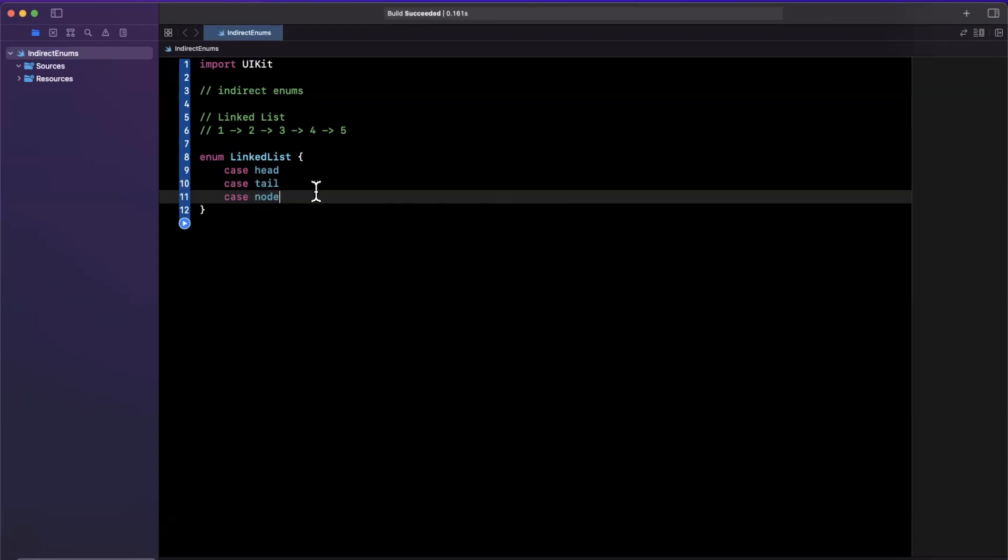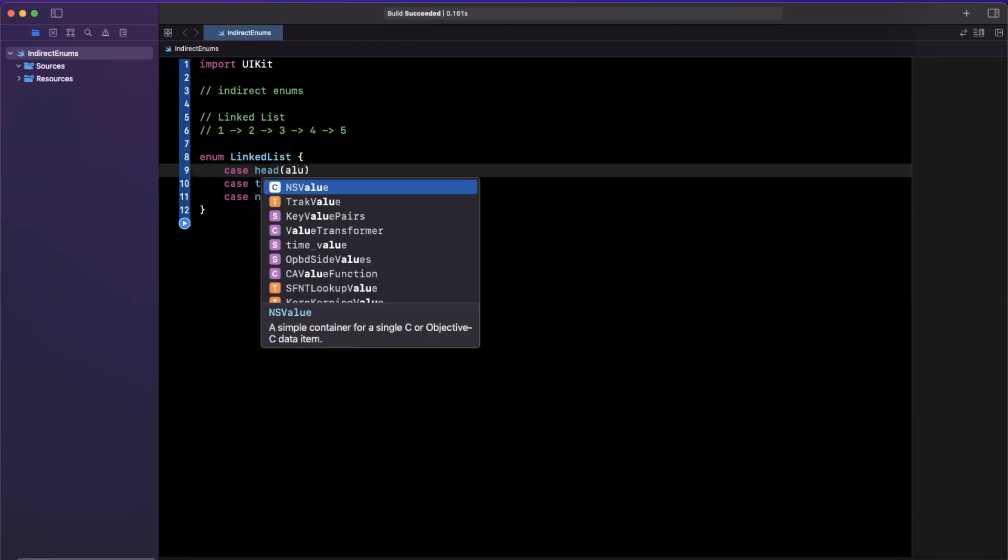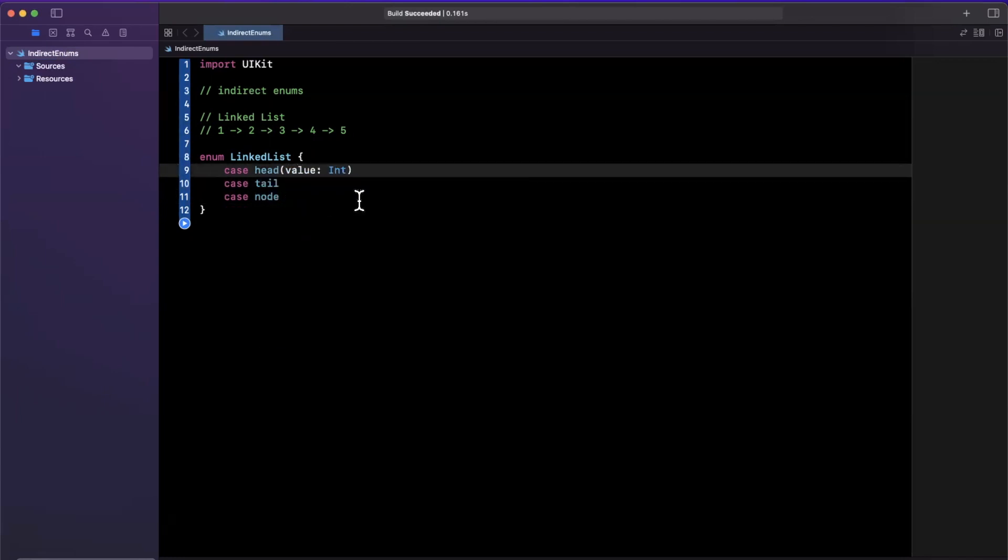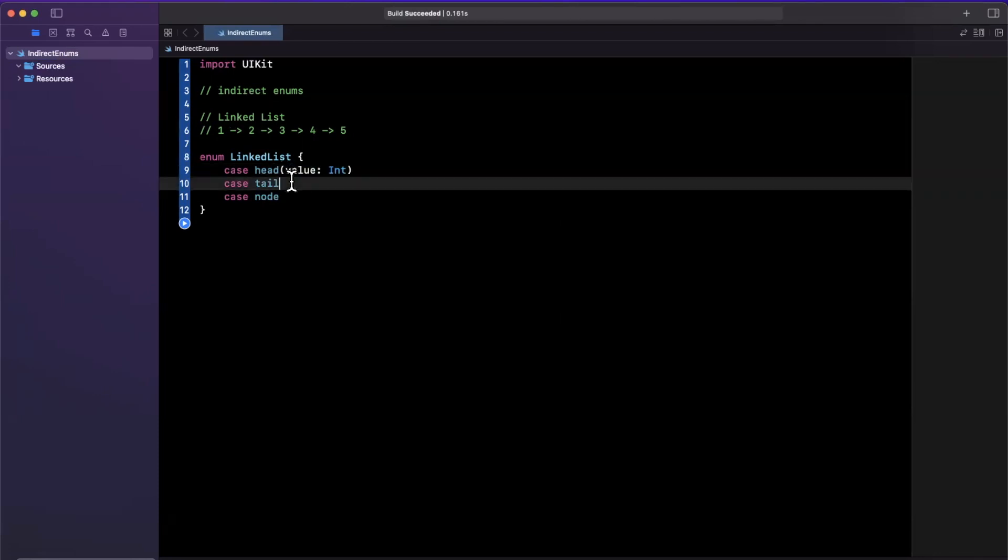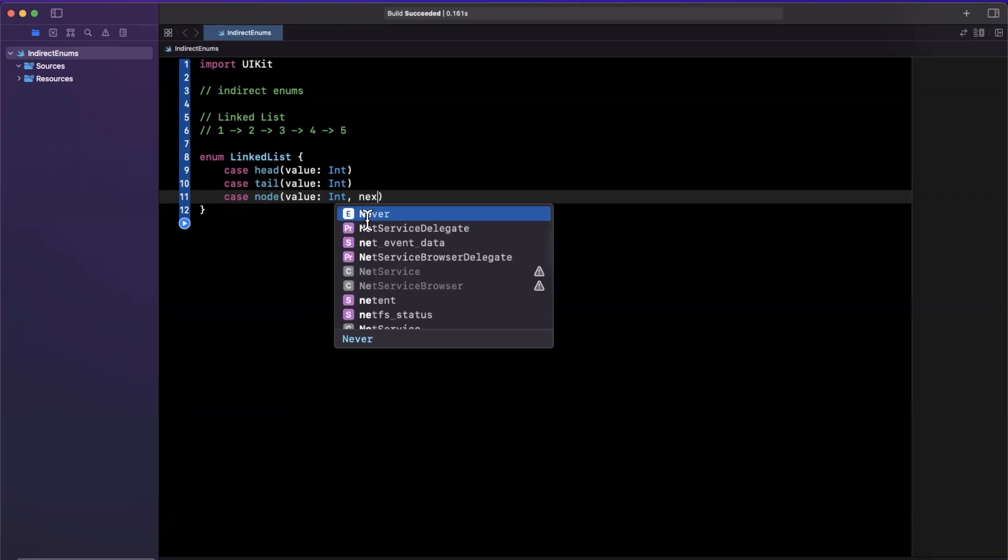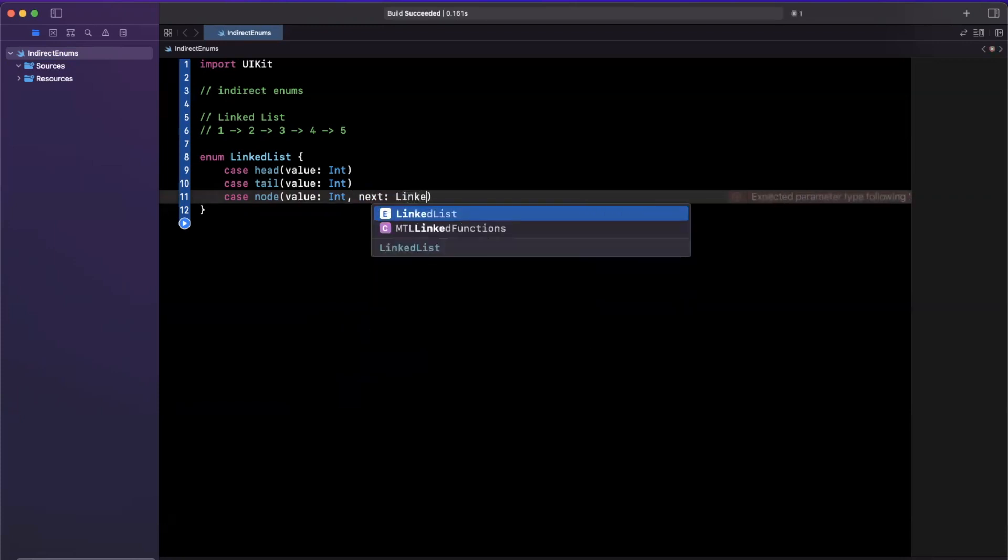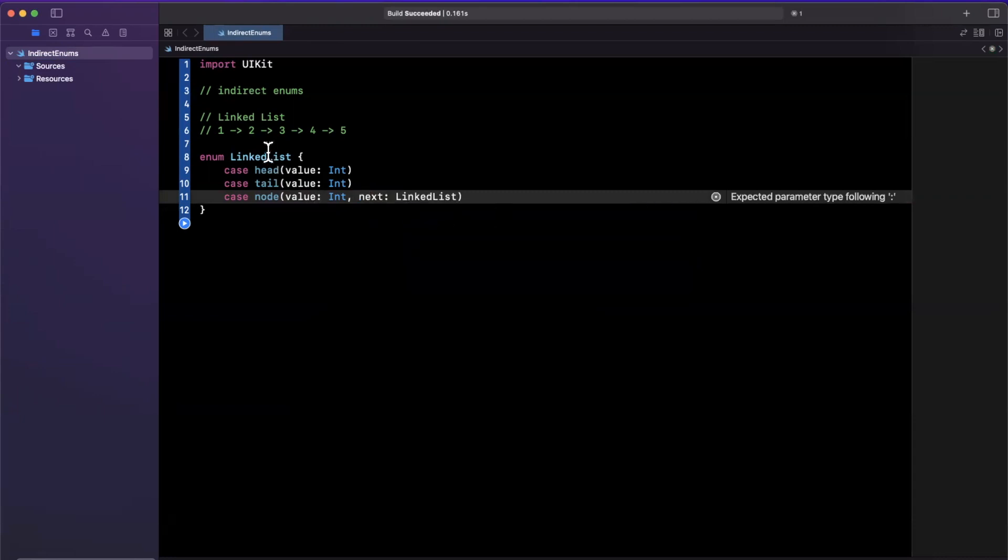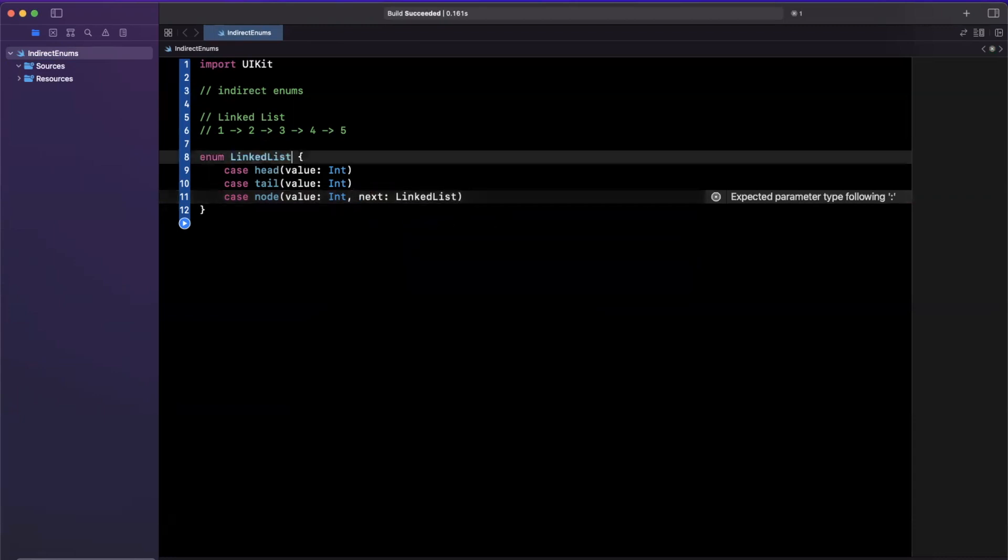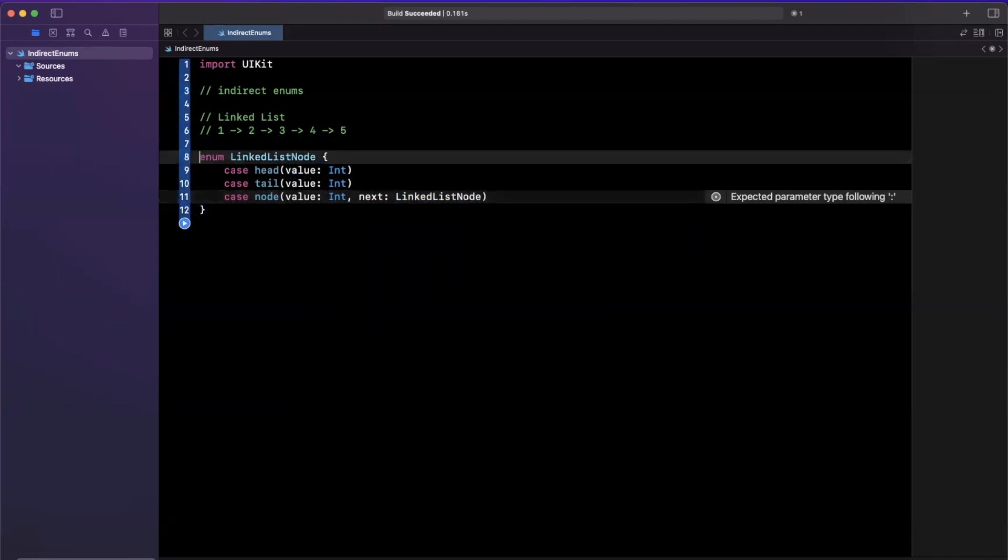So let's say we have an enum called a linked list, and let's say this has a head, a tail, and a node. Now, we want to have a way to represent the value of each of these, right? So let's go ahead and add an associated value here where value is integer. You can go ahead and paste that for tail. And for node, we want the value as well. Well, for each node, how do we represent its next node? So here enters the recursion. So we're going to say next is going to be, once again, a linked list. And let's make this better and call this a linked list node. And here we can say a linked list node. It's going to yell at me because we're trying to recursively reference the enum. So we're going to mark it indirect.